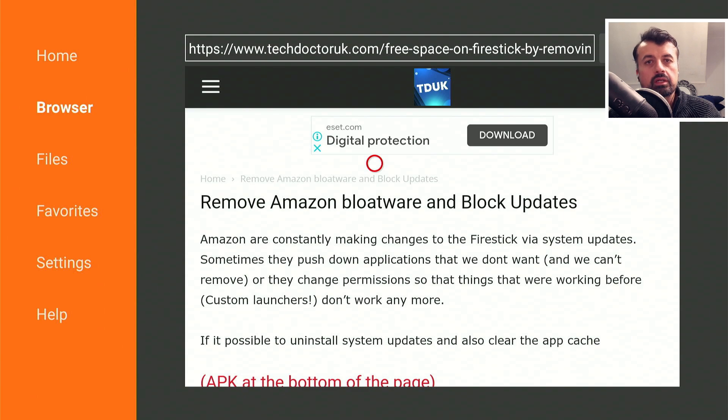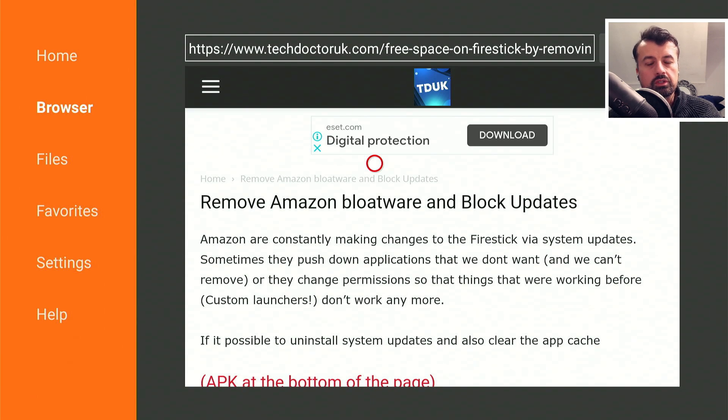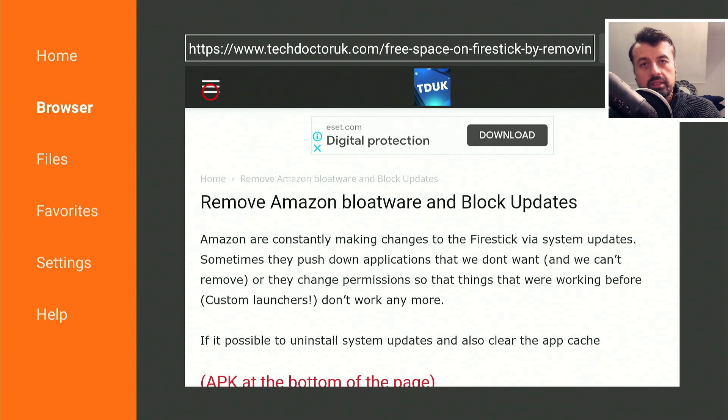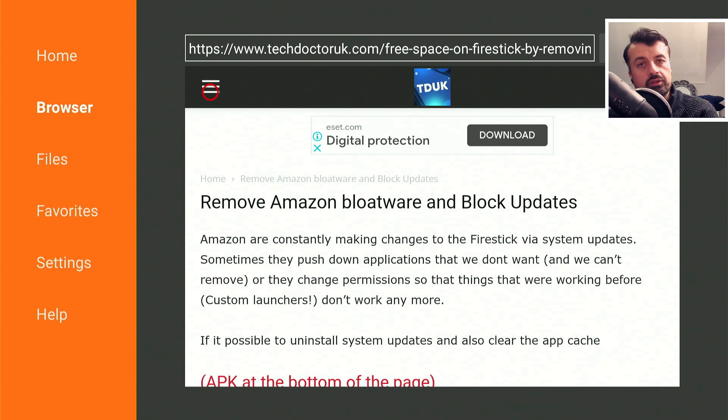To follow this process, just open up Downloader on your device and make a connection to my website which is techdoctoruk.com or you can use the short code 53402. Once you get to my site, head over to the hamburger menu which is the one with the three lines, click on that, click on tutorials.